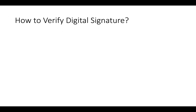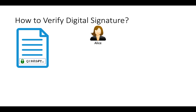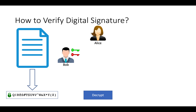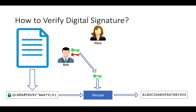Now let's see how to verify a digital signature. Alice wants to verify the document signed by Bob. First, Alice brings out the encrypted hash from the document. Alice wants to decrypt this hash. We know that hash was encrypted using the private key of Bob, so Alice needs the public key of Bob to decrypt. Alice takes Bob's public key, as that is available to everyone. She applies the public key and hash to the RSA formula and gets the decrypted hash.